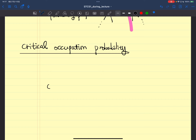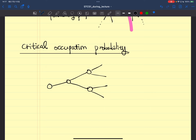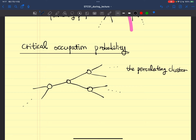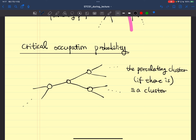So for example, let's consider this Bethe lattice with z equal to 3. It will infinitely repeat. Suppose there is a percolating cluster — and this percolating cluster, by definition, should be a cluster which extends indefinitely, from here to there.